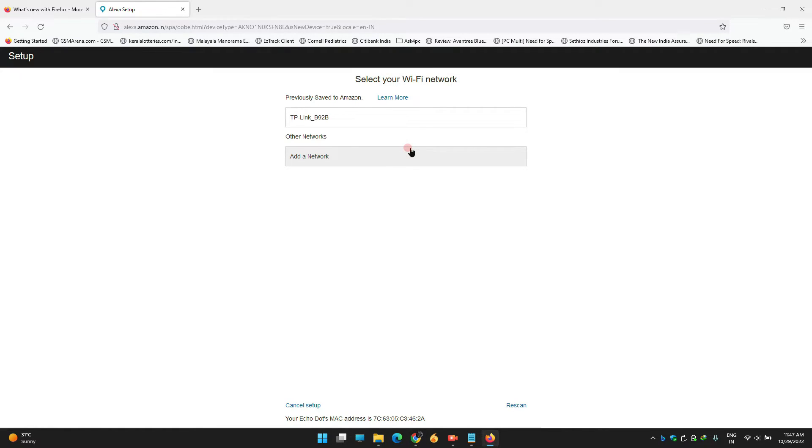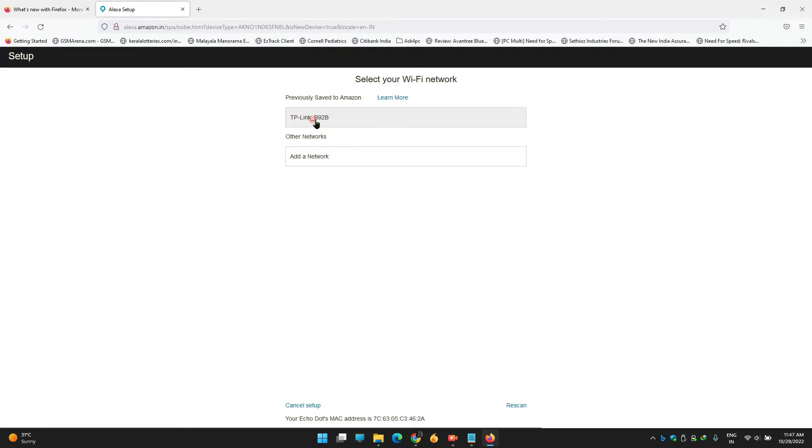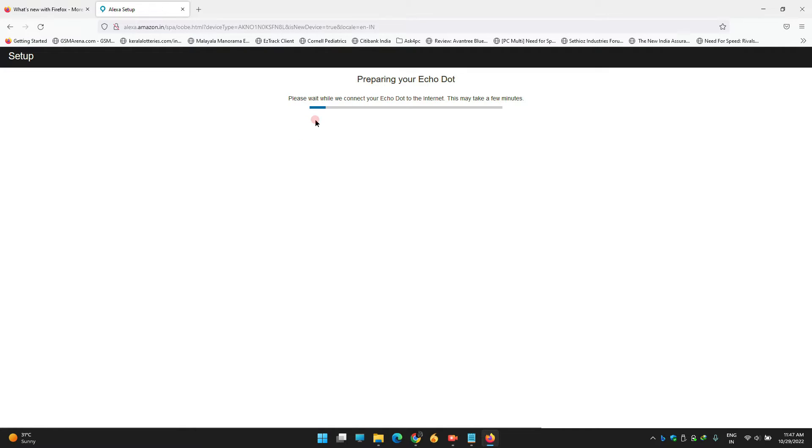You can see the WiFi network available at your house. Mine is TP-Link B92B. Whatever WiFi name appears on that list may be yours, so click on that. It'll take some time to connect.